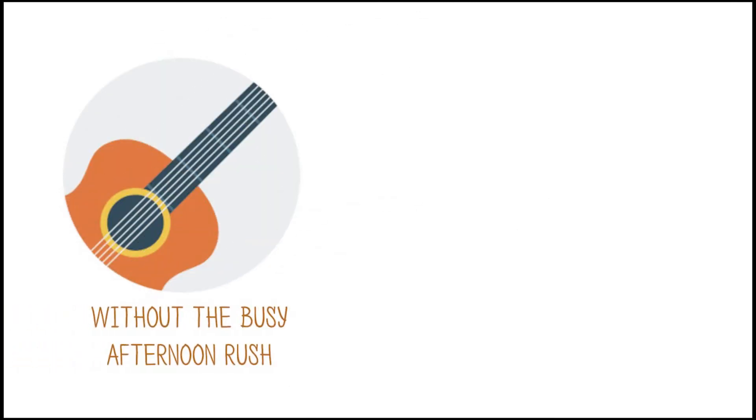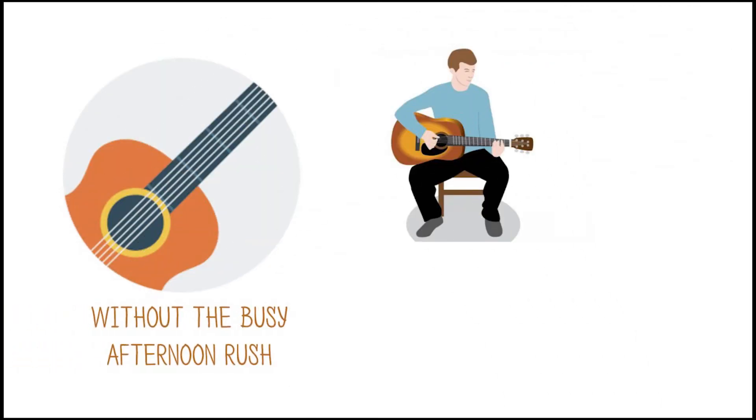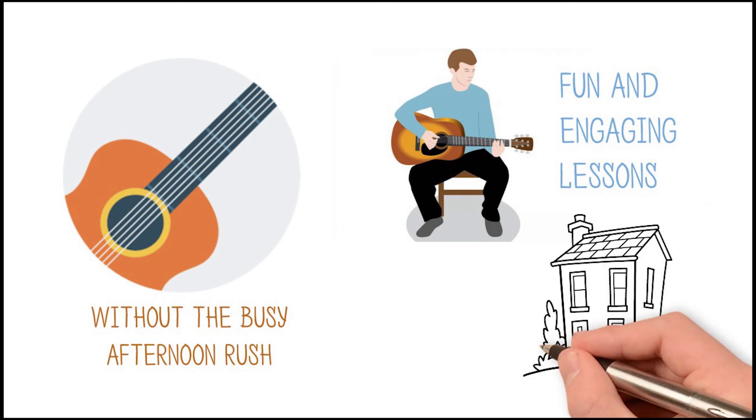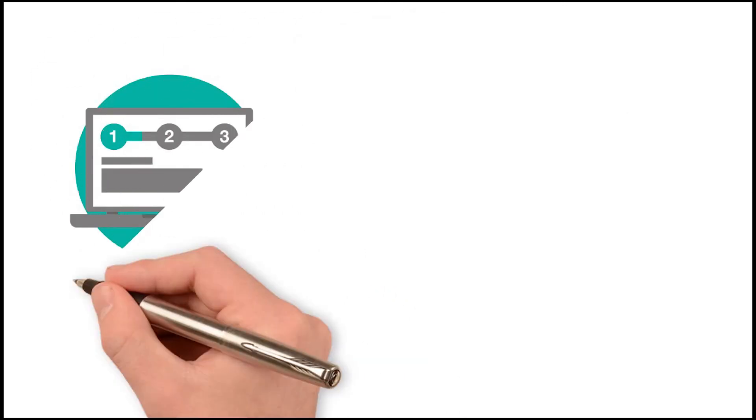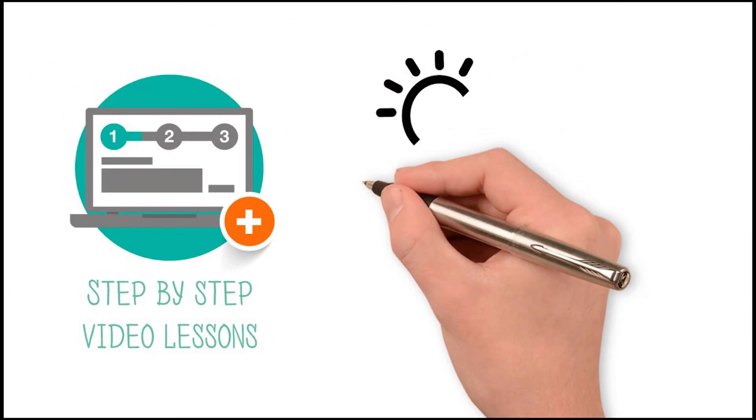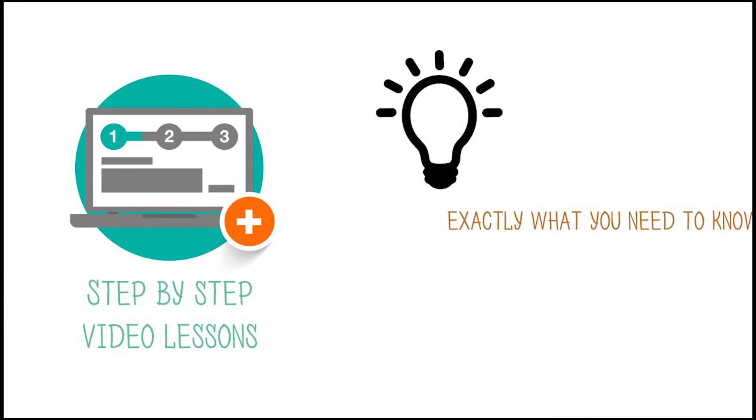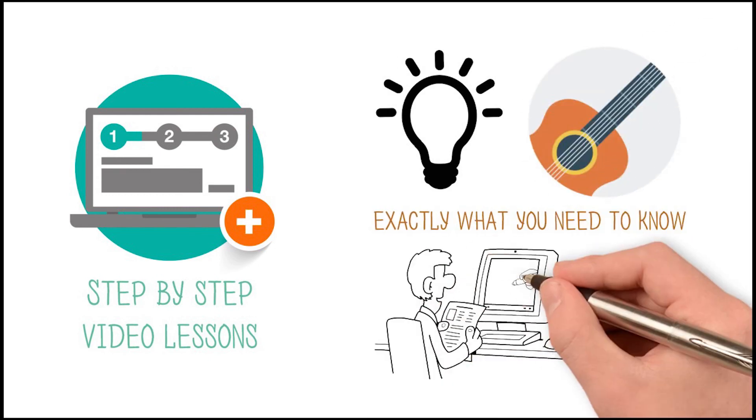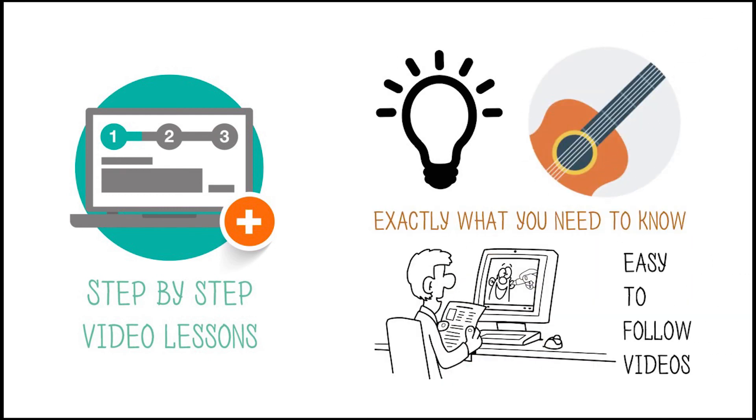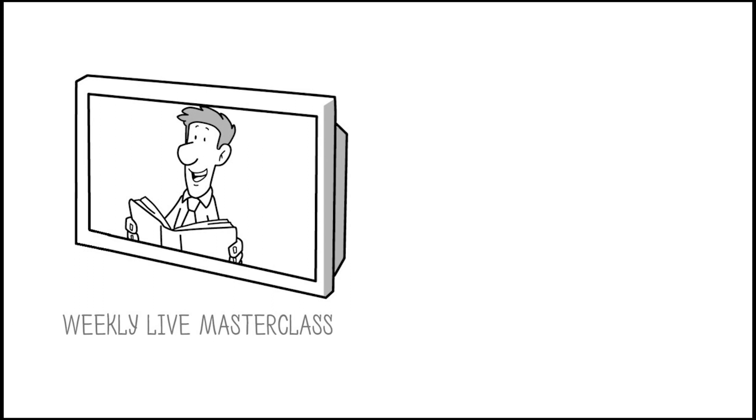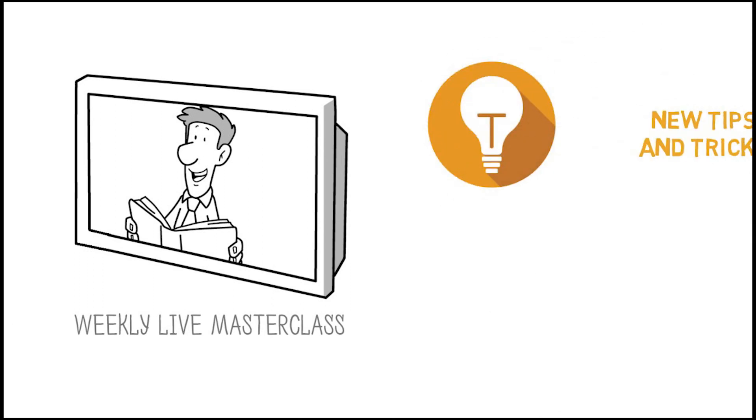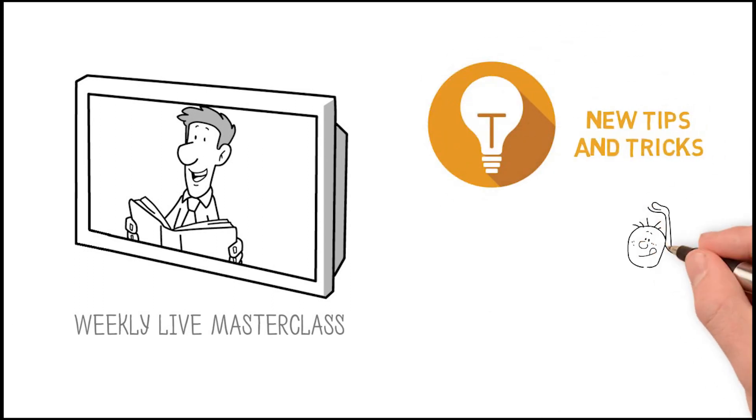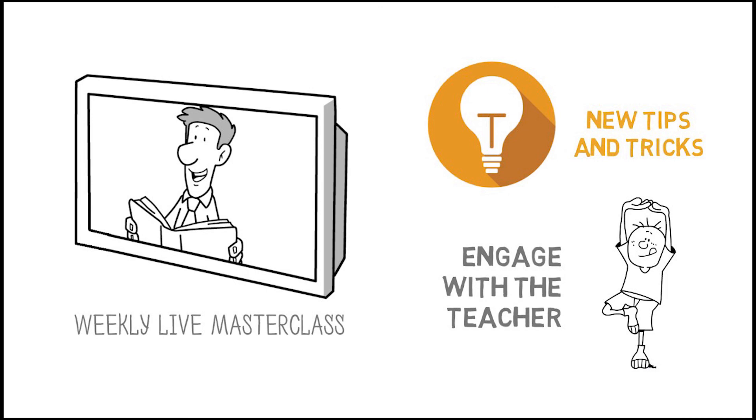So to summarize, here's what you get from the new Kickstart Guitar program: learn the guitar without the busy afternoon rush with fun and engaging lessons in the comfort of your own home. Step-by-step video lessons that teach you exactly what you need to know on the guitar with easy-to-follow videos. A weekly live masterclass teaching new tips and tricks and giving students the ability to engage with the teacher.